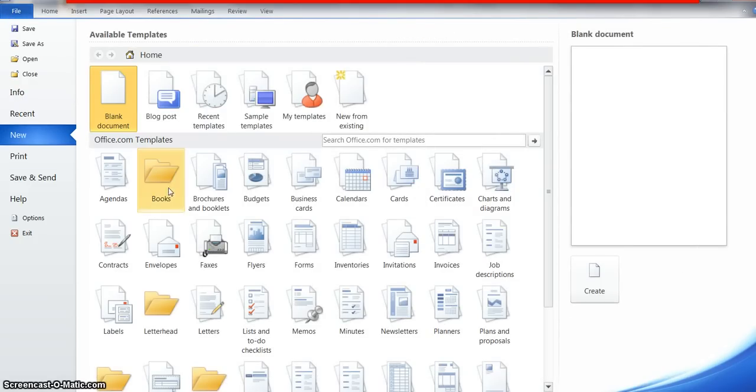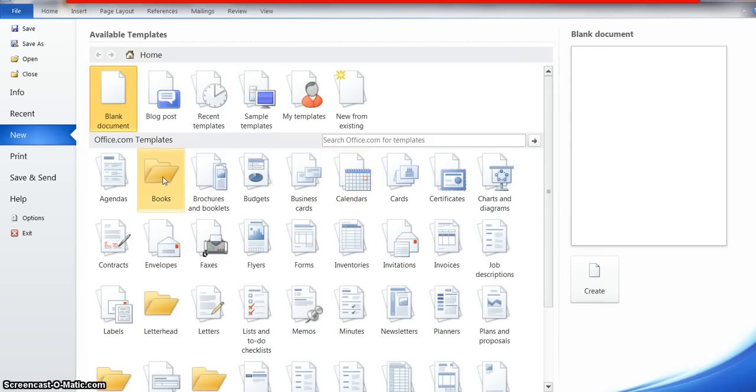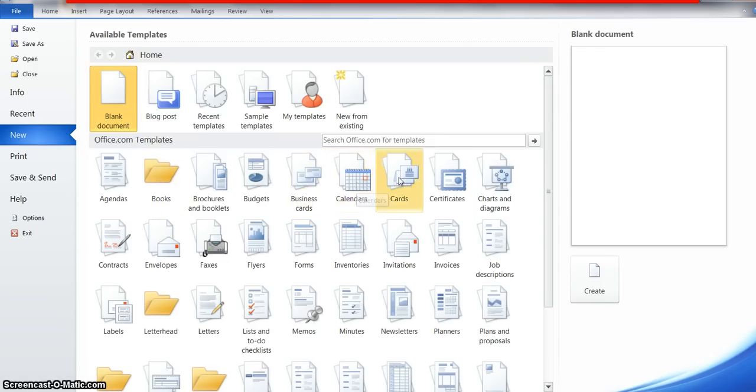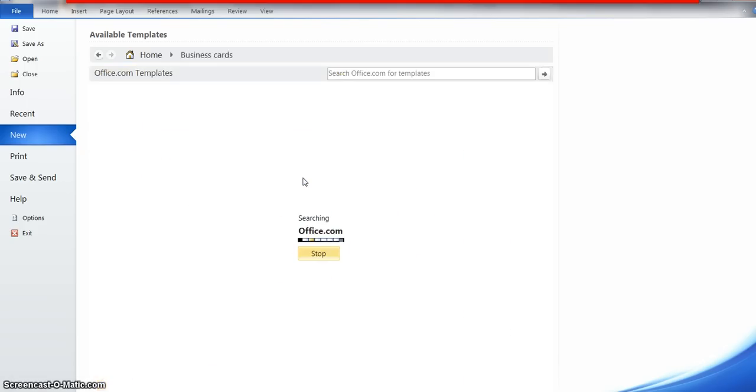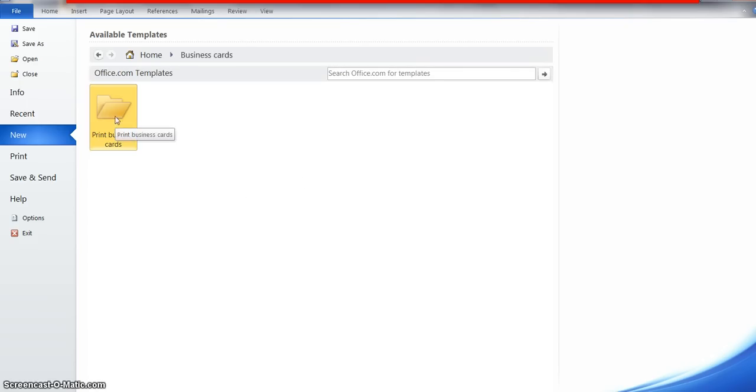Look at all these different templates we can download - anything from books to business cards, calendars, cards and certificates. There's a whole bunch of stuff here, but right now we're going to look at some business cards. I'm going to double-click this.